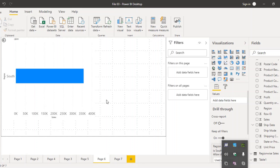So this is the advantage of drilling through. The main thing about drill through is that it helps you create links between visuals present on different pages. But what if you want to do something similar — filtering visuals — but within the same page? For that purpose, we have something known as slicers in Power BI. Let's see how we can create slicers.